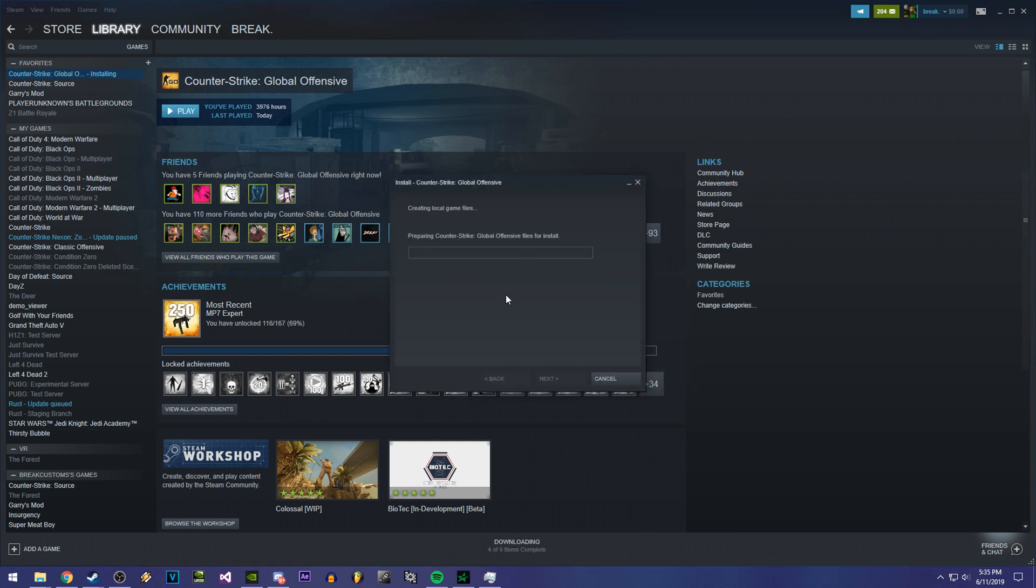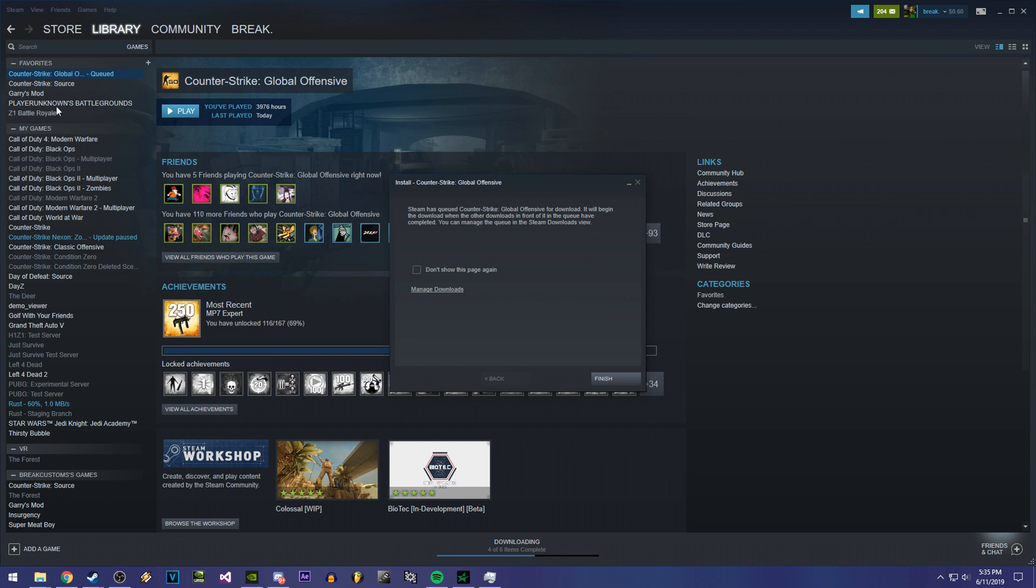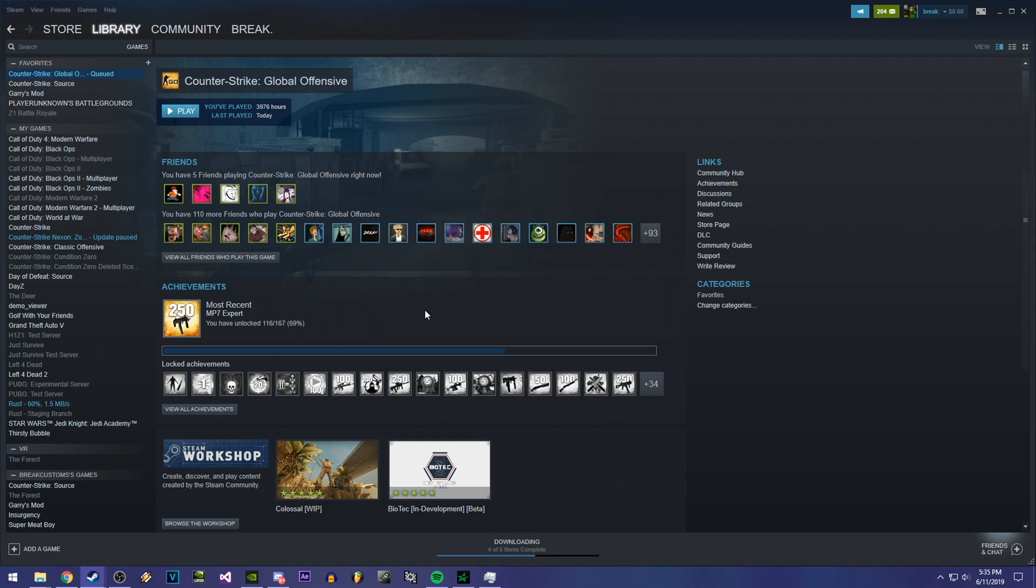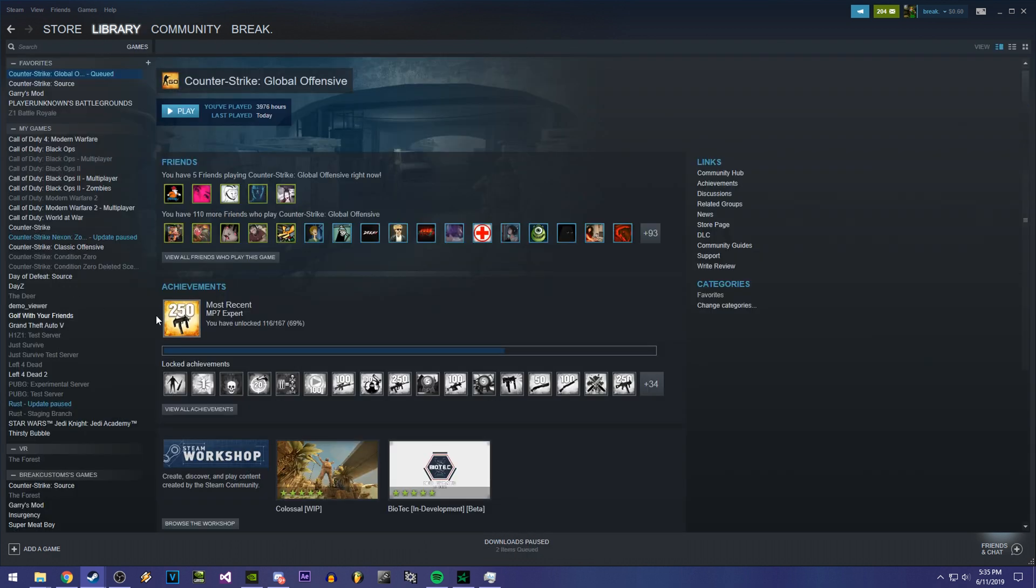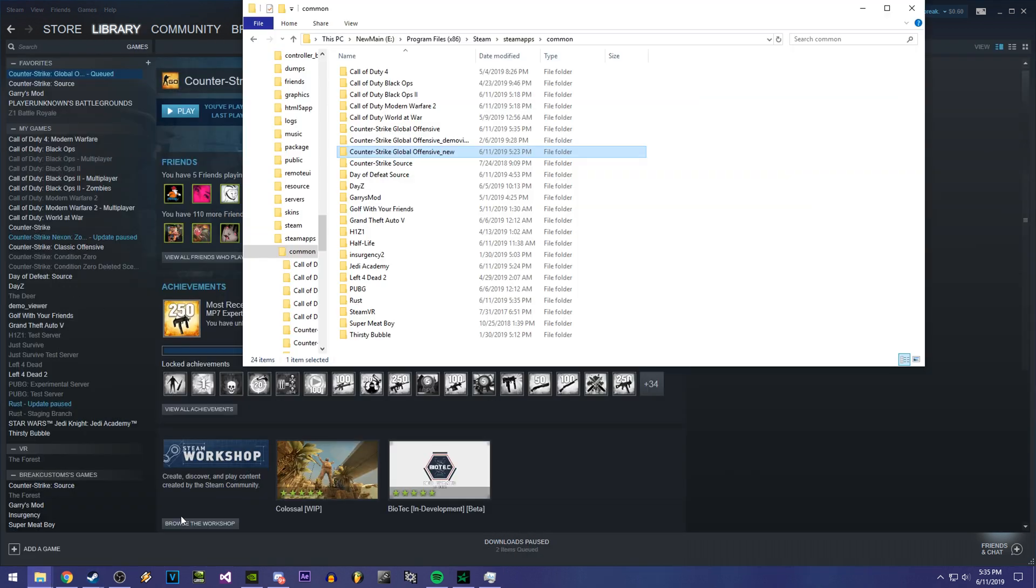Now for the sake of me already having the game installed, I'm not going to fully re-download this. So I'm going to pause it real quick. But once it's done downloading, it's going to be another normal Counter Strike Global Offensive.